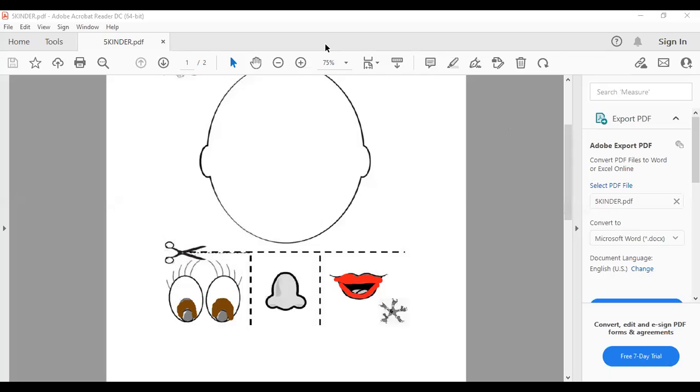Tenemos unos eyes, brown eyes, unos ojitos cafenses. Let's use, if you have pink or skin color, o color piel, pero si no tienen color piel, vamos a utilizar pink. Para nuestro nose, sí?